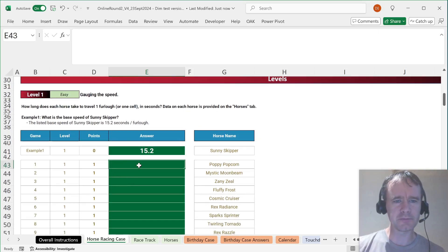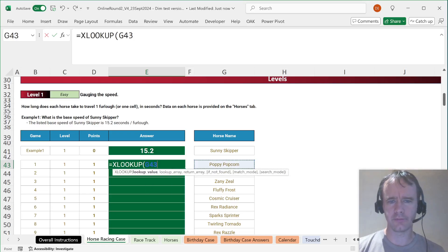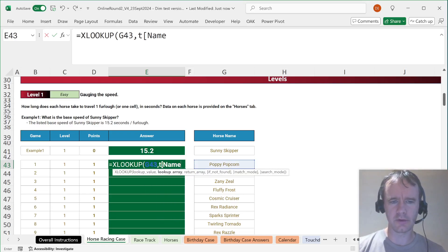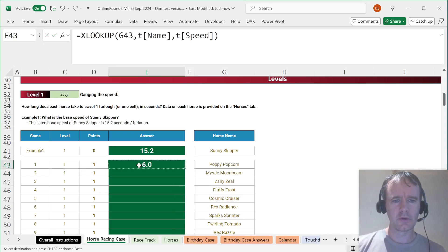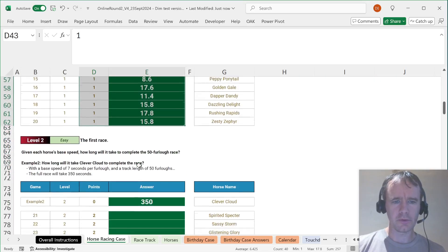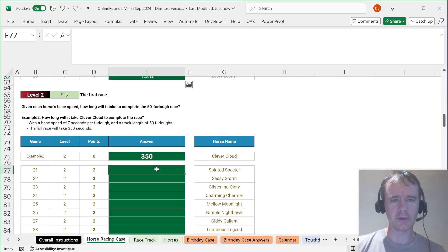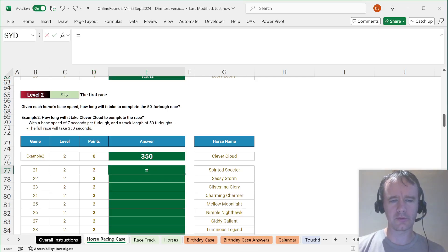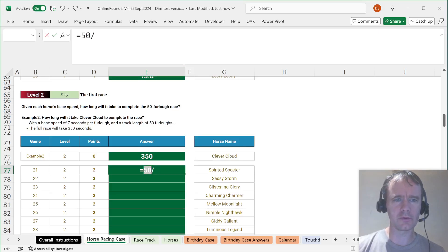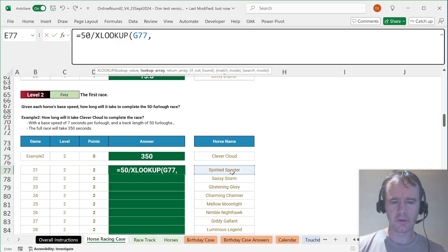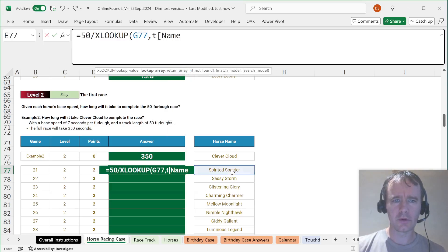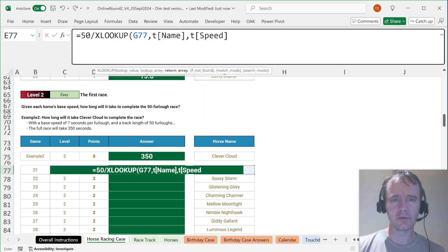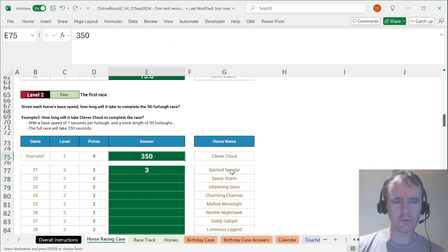What is the base speed of each horse? XLOOKUP that in T name, returning from T speed. And that matches. Given each horse's base speed, how long will it take? I think it's just 50 divided by... divided by XLOOKUP in T name, returning from T speed. Is that right? Nope. That's not right at all.